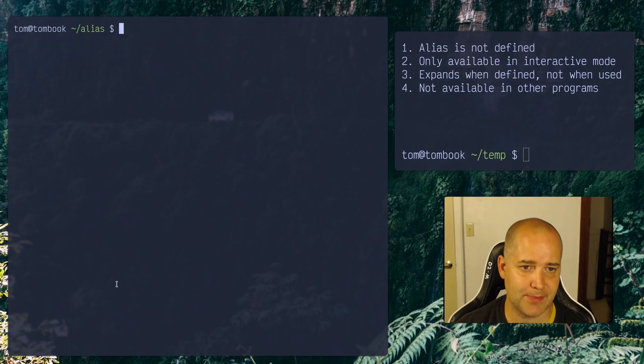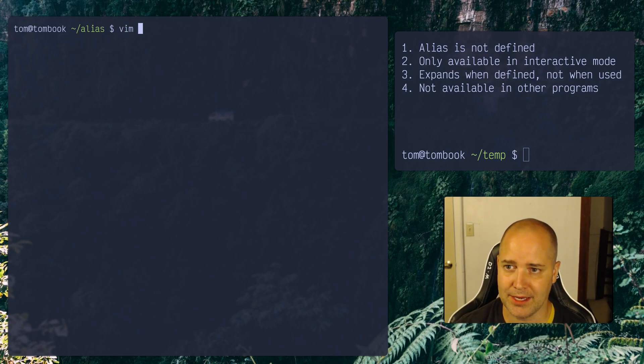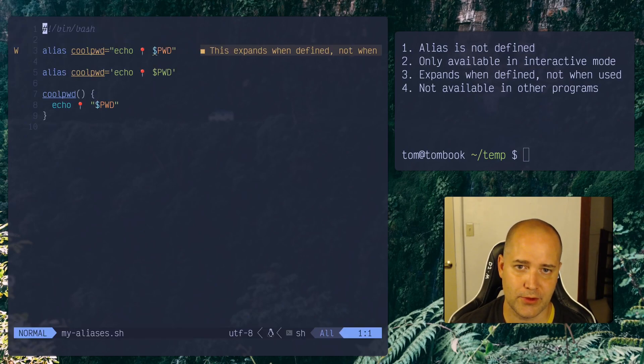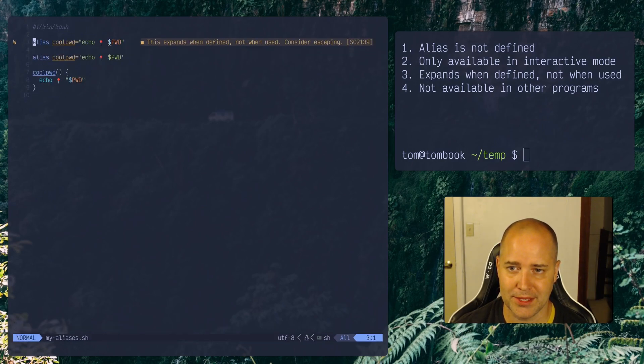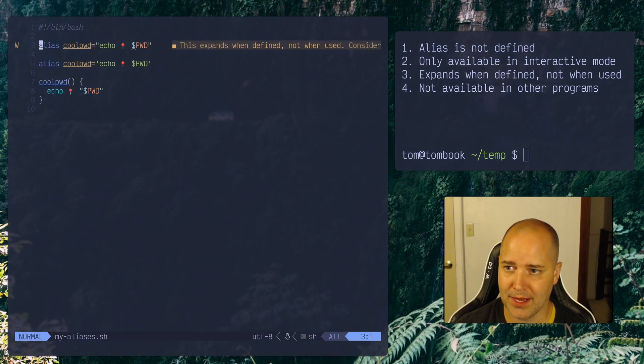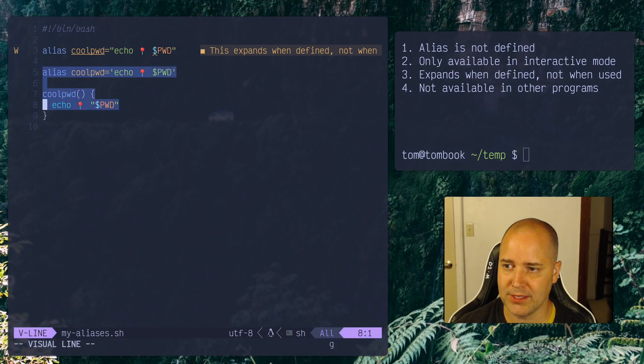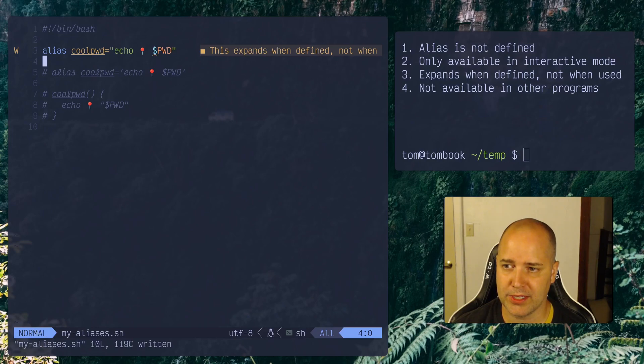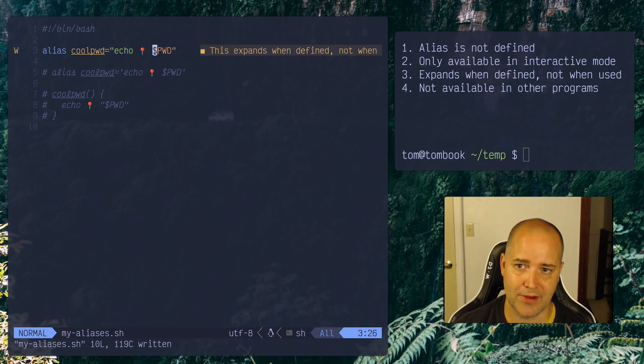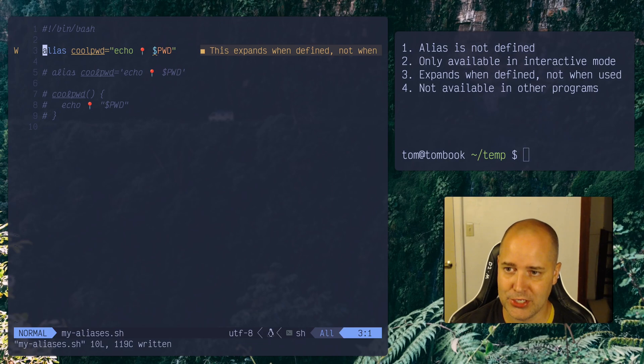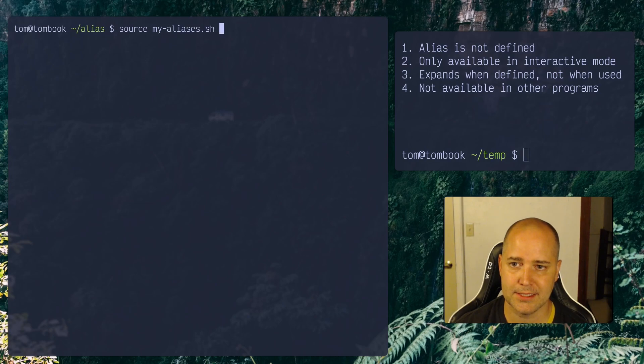Okay, so number three, expands when defined, not when used. Maybe you haven't run into this, but it is something kind of interesting. So I've added a file here called myaliases.sh where I just define a few aliases. And I've got this error showing up. This expands when defined, not when used. Consider escaping. Okay. So I'm just going to comment out these other ones for now, because we don't really need to worry about them. And we'll just look at this first one. So alias cool pwd equals echo. I've got that little pin and then pwd, which is an environment variable. And shellcheck is mad at me about this. It's saying that I shouldn't be doing this. Let me show you why it is mad about that.